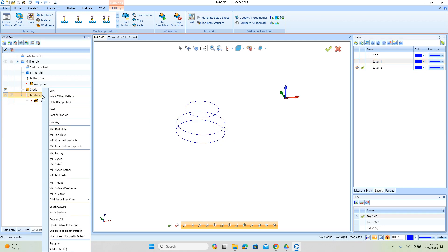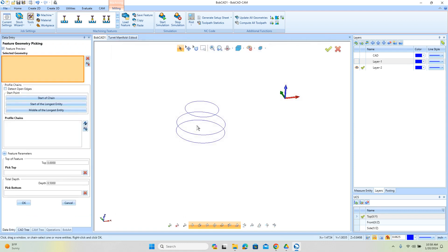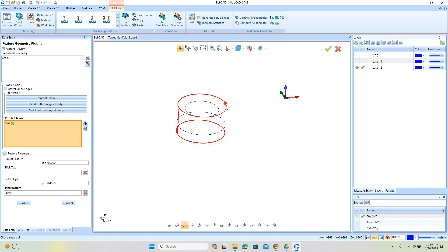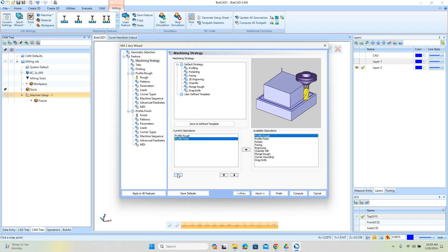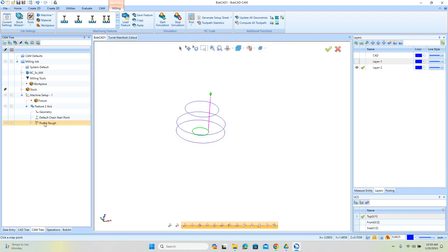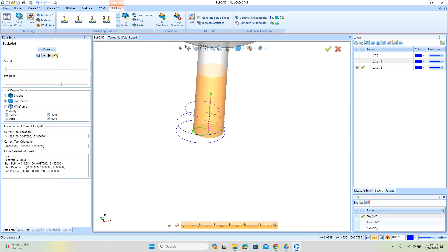The first thing we're going to look at is profiling. We're going to load a two-axis machining feature, select the geometry we want to drive to, and pick the depth we want to go. We'll adjust our lead-in position and direction of cut. Under our machining strategies, I'm just going to look at a profile rough. Let's go ahead and compute it — if we compute with the settings as-is, we can see the tool is going to come in on the side of the wall, run around, and then come back out.